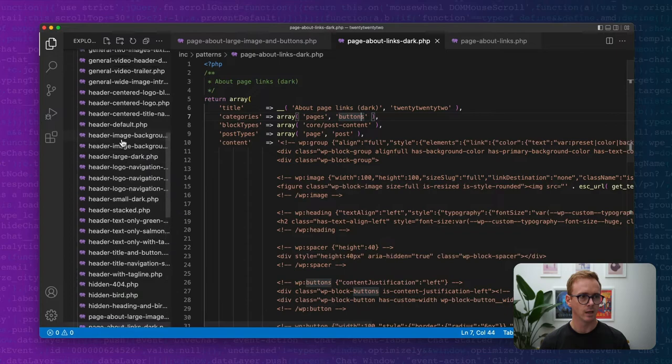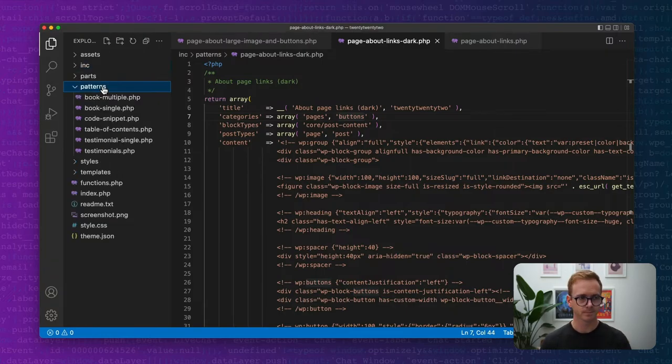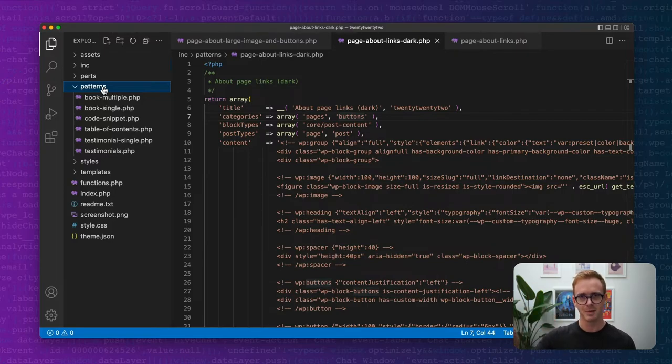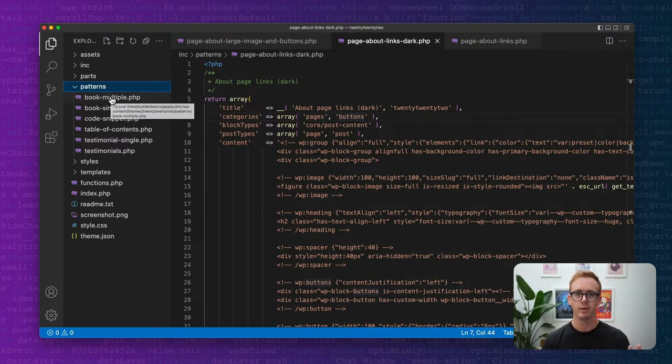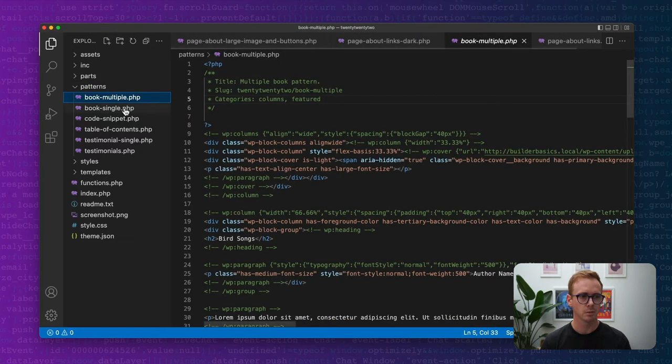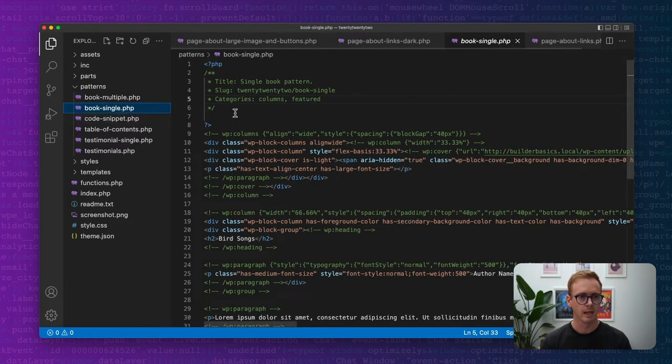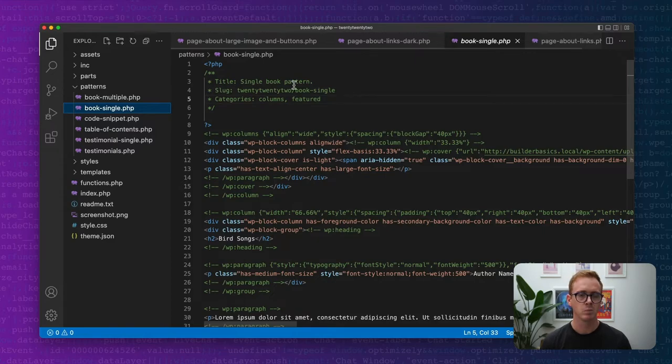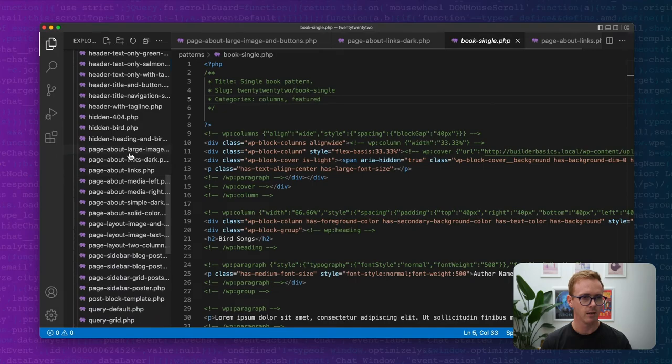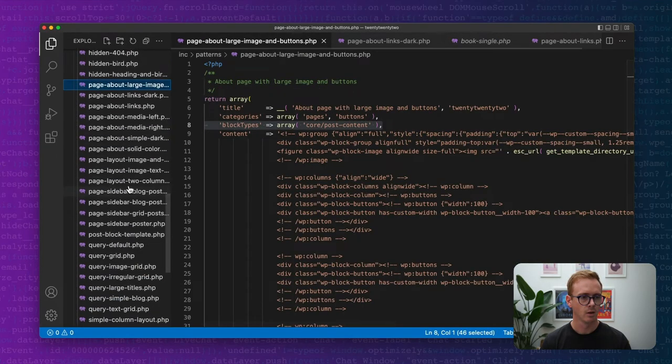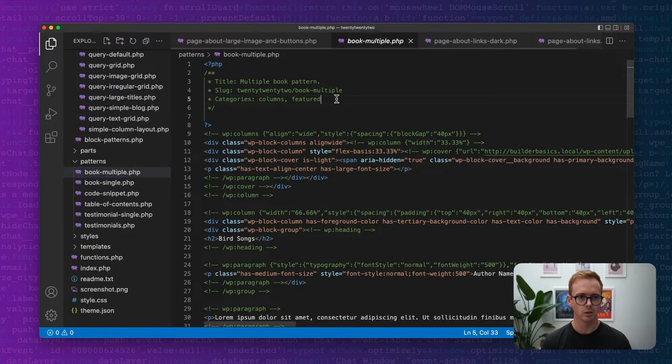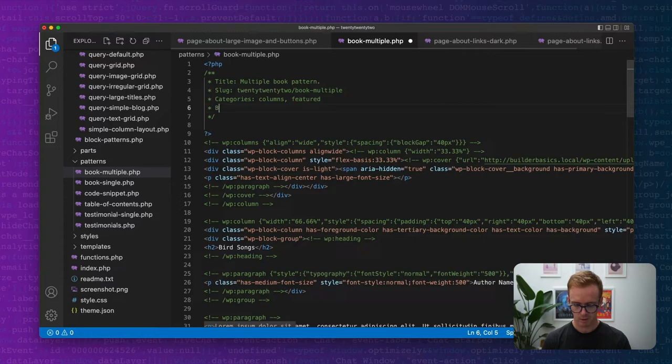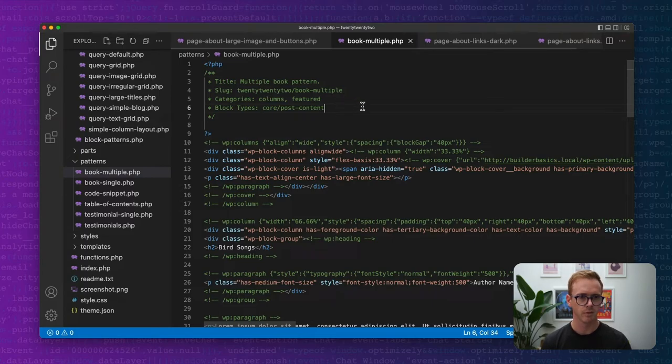So what I've done is, and this is another introduction to different ways that you can register patterns. I've created a patterns folder. Now there's currently two ways to register patterns. Again, more information in our WP Engine Builders articles. But the other way is to just include a patterns folder and then include the PHP file for that pattern within the folder and WordPress will handle all the registration for you. So that's what I've done here. I've created book multiple and book single. And again, WordPress handled all the registration. Now it looks a little bit different than what we were doing before where we had the arrays and everything like that. But the layout is similar. So back over here where I had post types, core, post content, what I'm going to do now is I'm going to go over to books multiple and I'm going to do block type, core, post content.